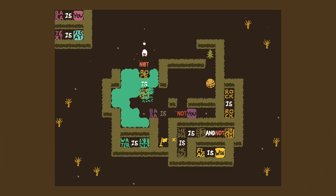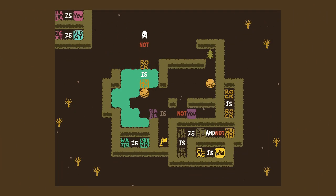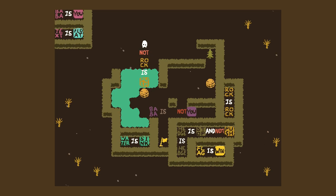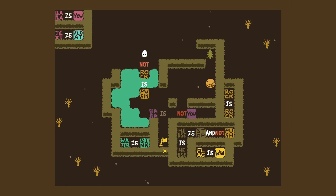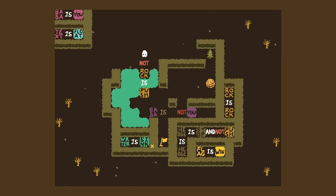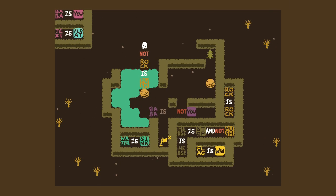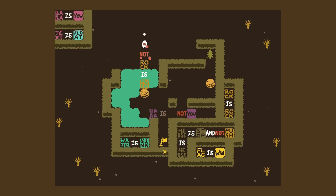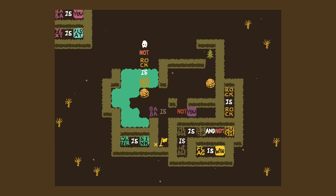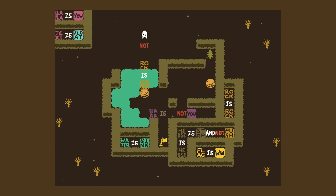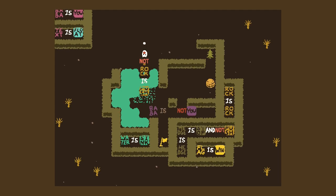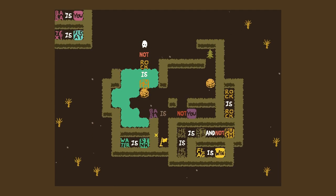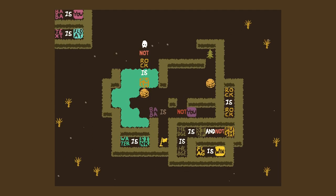I don't understand what that does. How does that make sense? I don't know either, so let's go ahead and try. Not baba is not you apparently. Wait, don't — but explain what does this do? I have no clue. Why does the rock vanish?